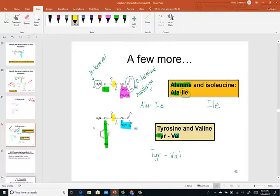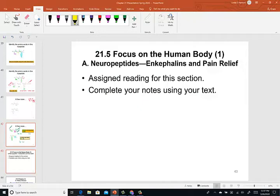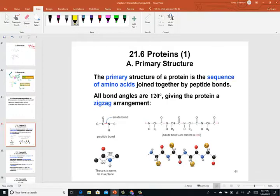You have some assigned reading at this point on neuropeptides and enkephalins and pain relief, including a series of readings: Section 5 Focus on the Human Body, Section A on neuropeptides, and then peptide hormones such as oxytocin and vasopressin. Then we'll pick up in the notes at Section 21.6 on proteins and the structures of proteins, covering primary, secondary, tertiary, and quaternary structures.